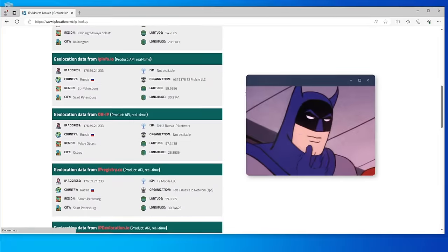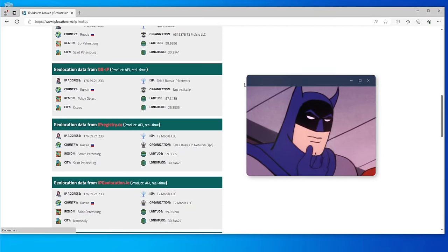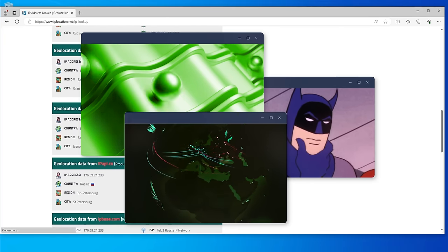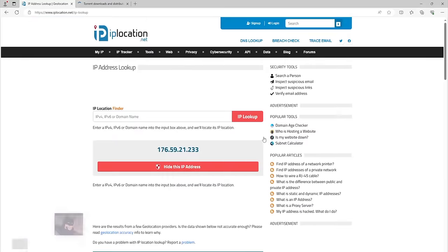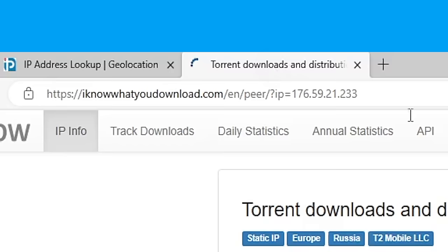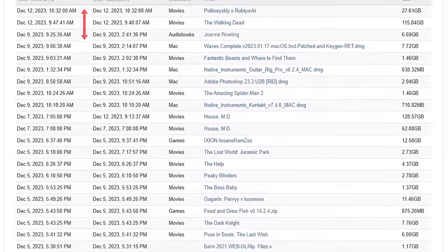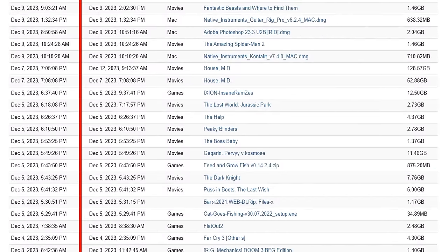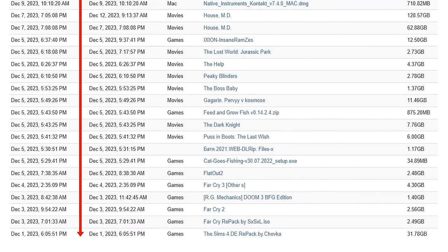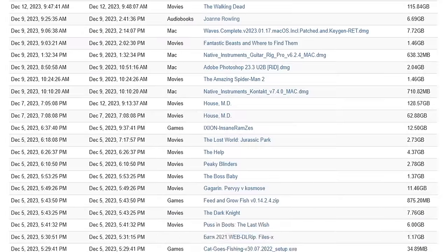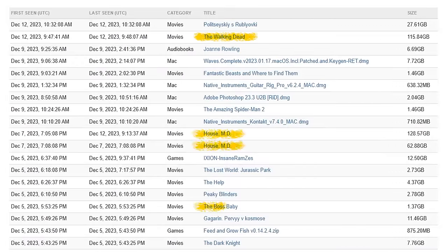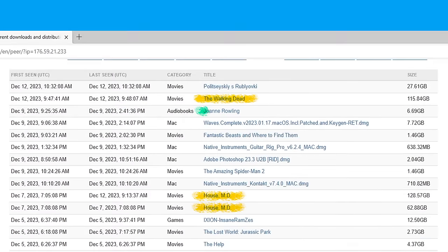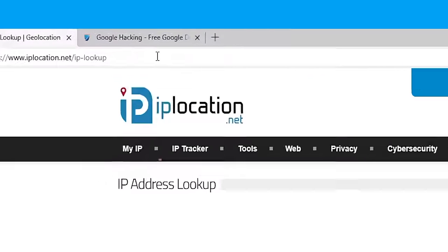However, the definition of the region where the hacker is believed to live does not give us much. Also, IP addresses can be dynamic and belong to several subscribers of one provider who access the internet at different times. Let's try to find out a little more about this IP address. The service IKnowWhatYouDownload.com collects a database of peers and SIDs of all public torrent files, which can be used to find out what was recently downloaded from torrents from this IP address. As we can see, the user with this IP address has downloaded several pirated Mac music applications, films such as The Walking Dead, House MD, The Boss Baby and The Dark Knight. This user likes computer games such as FlatOut, The Far Cry series and Sims 4. He also seems to be a big fan of Joanne Rowling's work.